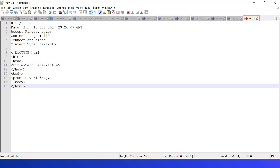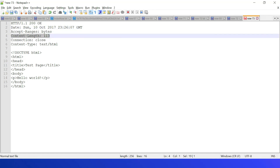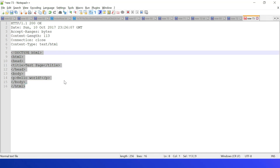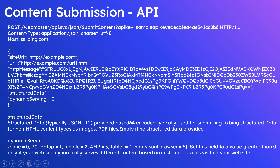You should also specify the structured data and dynamic serving fields based on your need. The HTTP message structure should start with HTTP/1.1 200 OK, followed by the date in GMT format, then headers like Accept-Ranges: bytes, Content-Length (which may be omitted in some cases), Connection: close, and Content-Type: text/html. The actual HTML content follows, and you generate a base64-encoded message for this complete HTTP message.